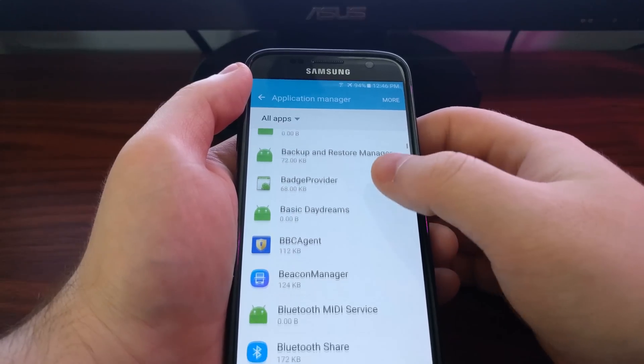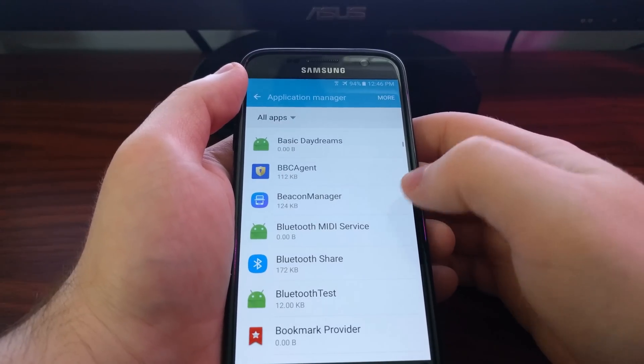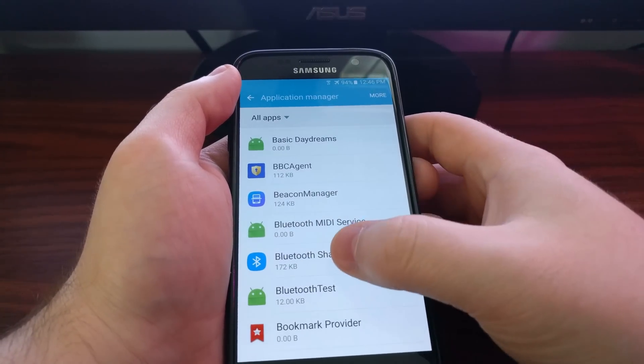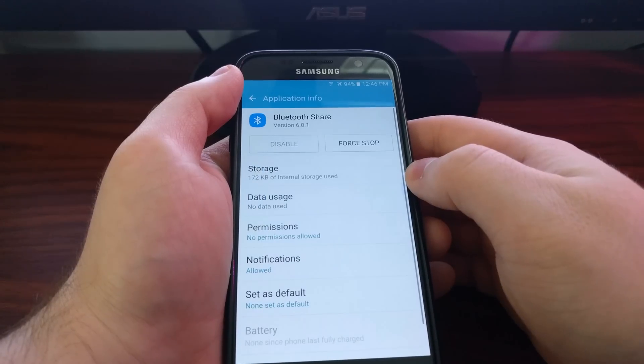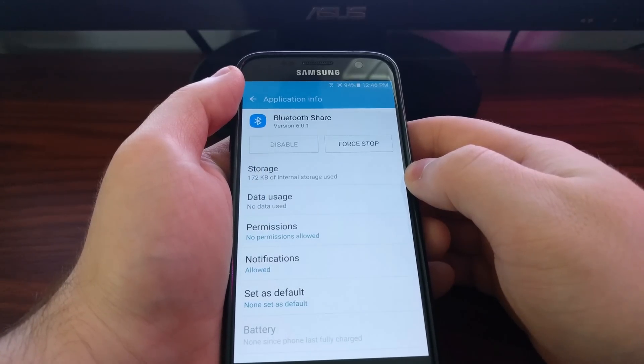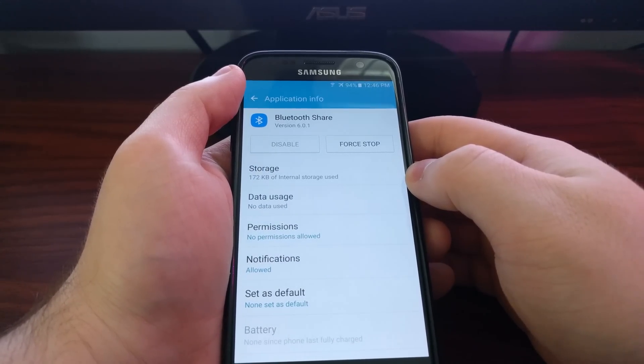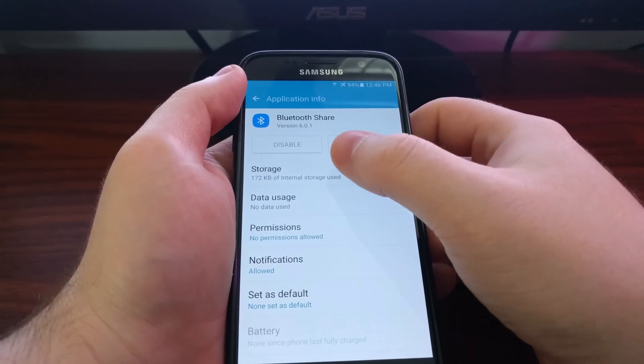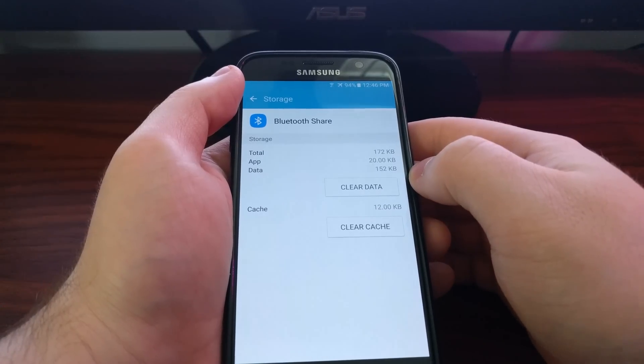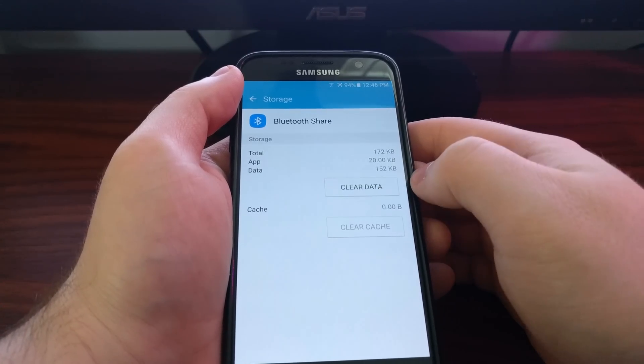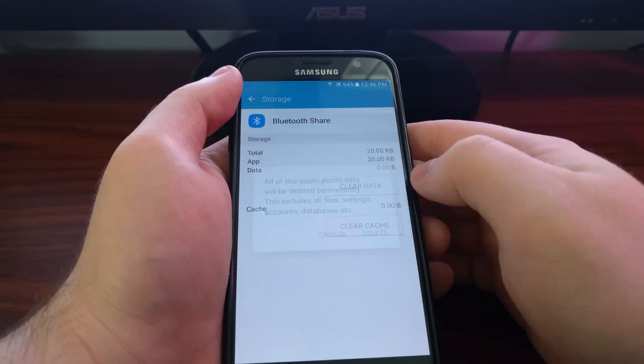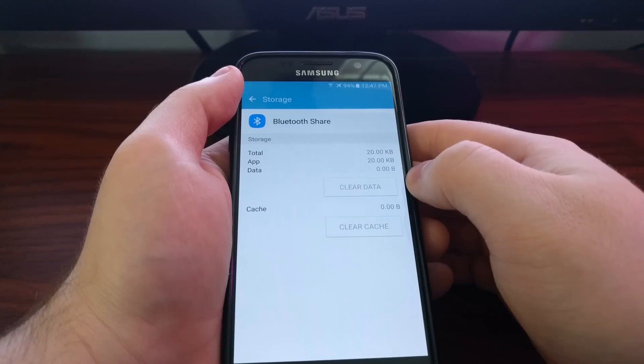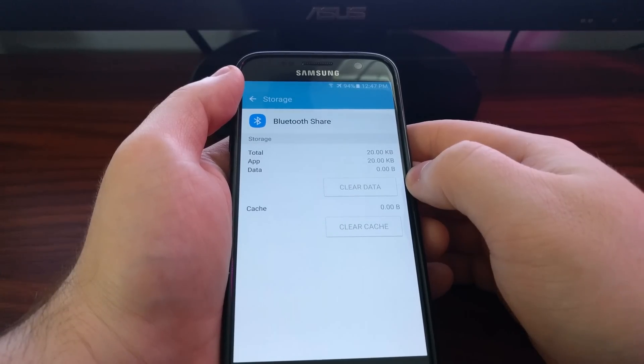Particularly for Bluetooth, that's controlled by an application called Bluetooth share. If you're having issues with Bluetooth, you would just go in here again, tap on storage, then you clear the cache and clear the data.